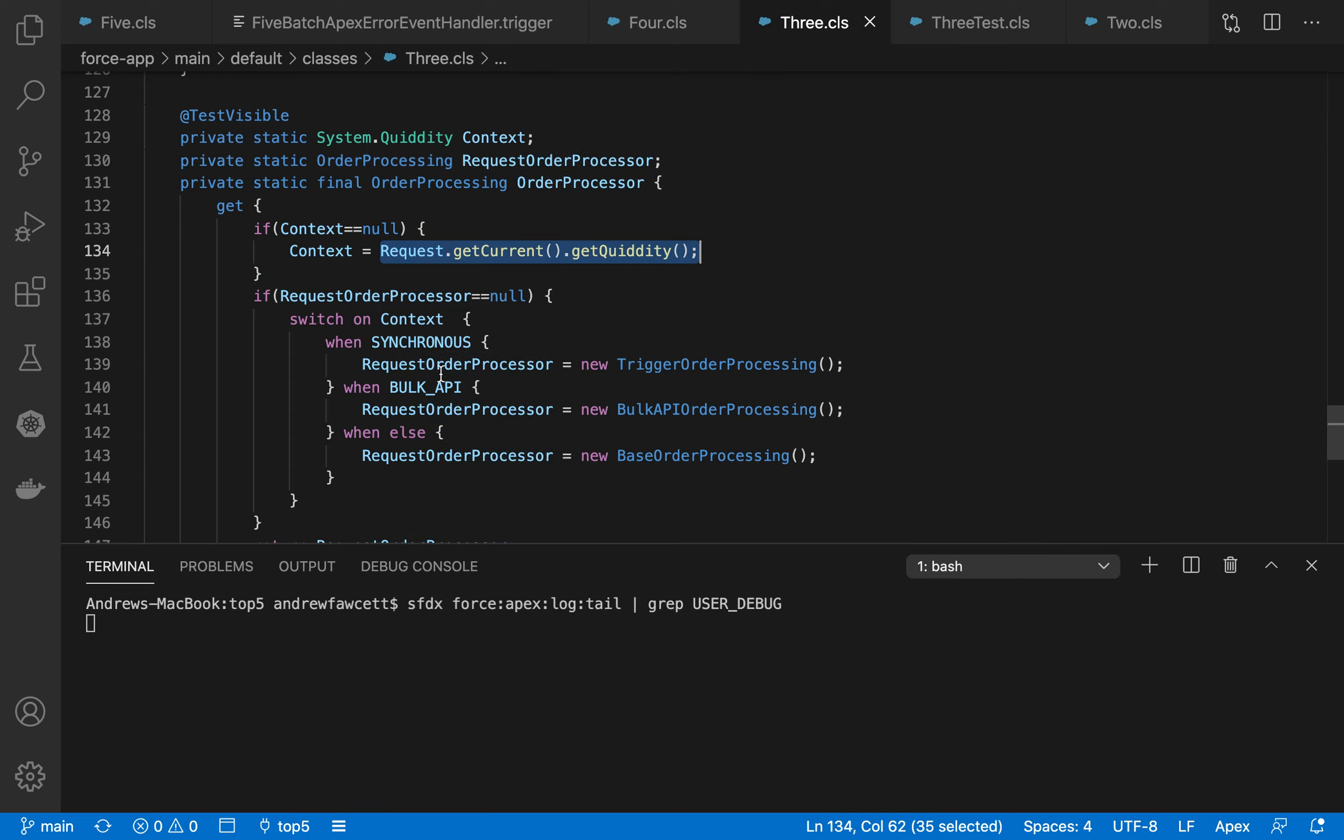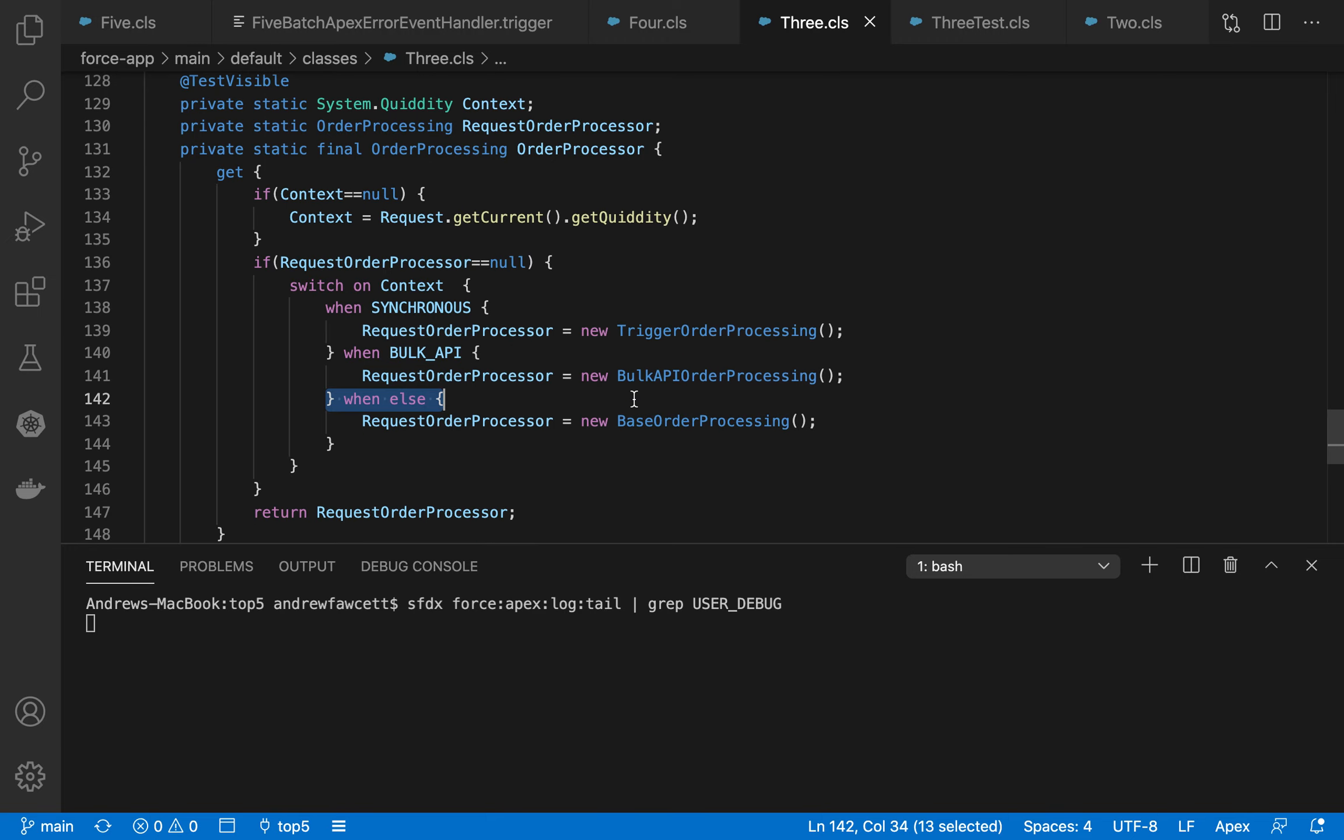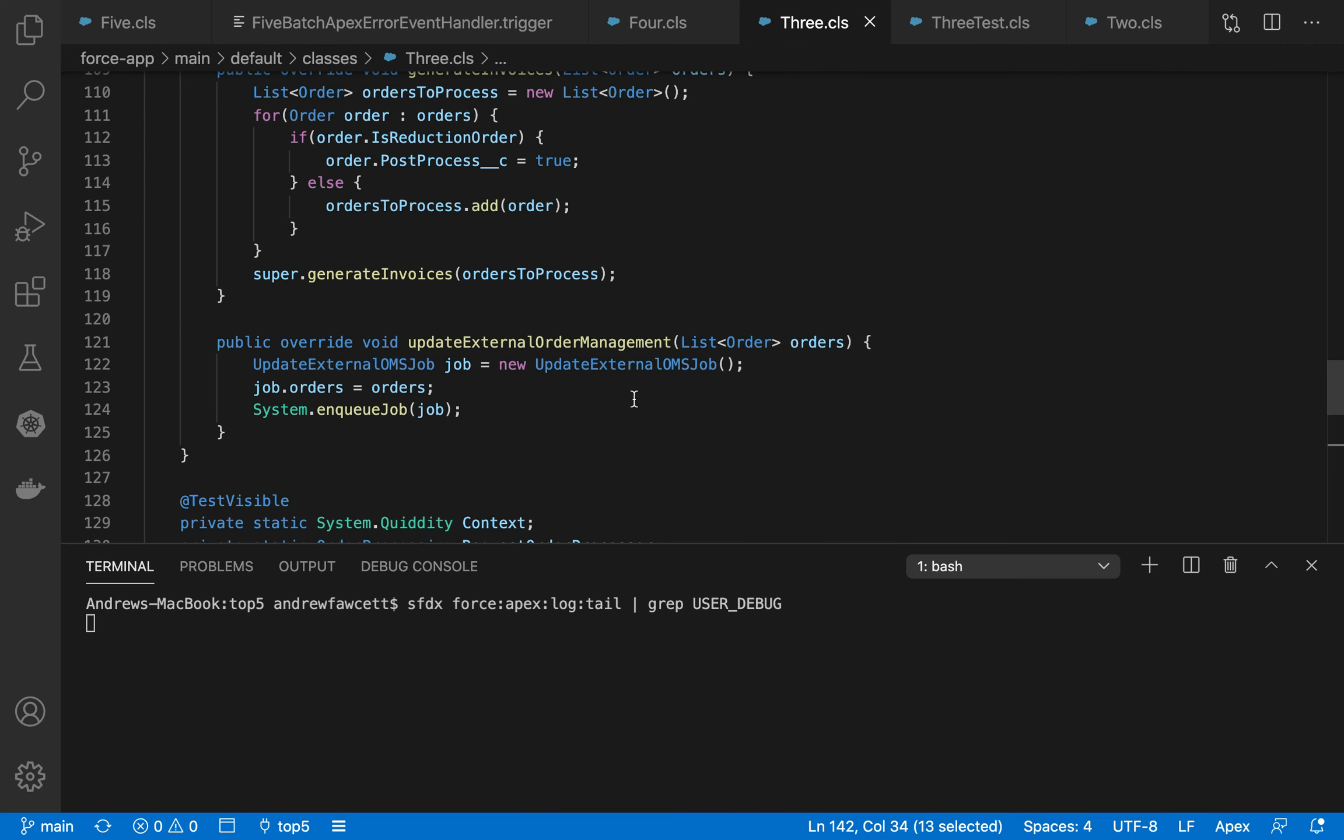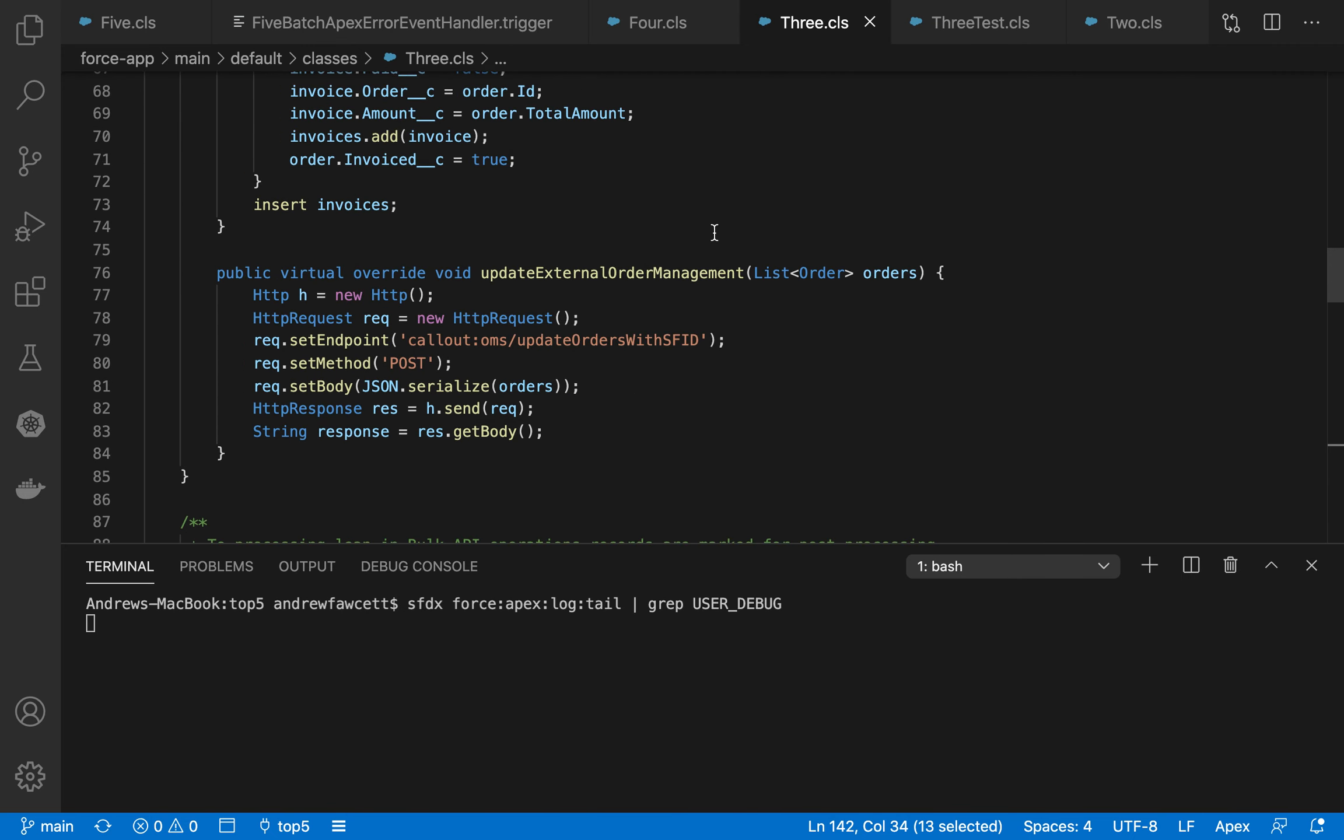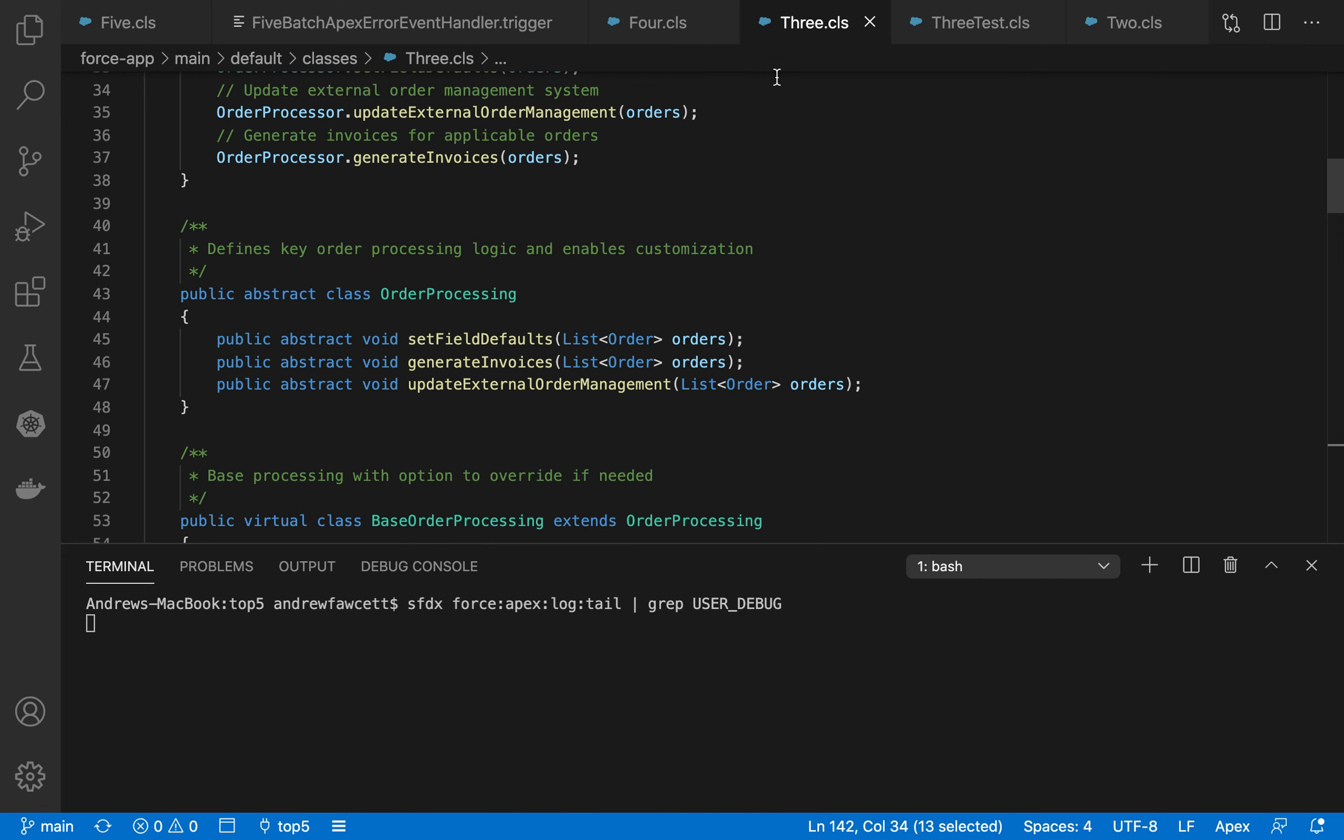And then there's a switch statement that says, if I'm in synchronous, which is a trigger mode, then I'll use the trigger implementation, this one for bulk. And of course, if there's any context that we're not particularly concerned with customizing, then we'll just use the base order processing. So this is kind of a neat way of keeping your code fairly sane, making it extensible for different contexts, if you need to modify your code for different scenarios and different use cases.